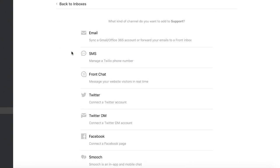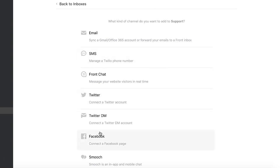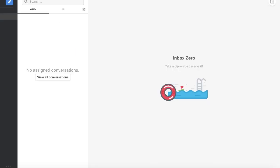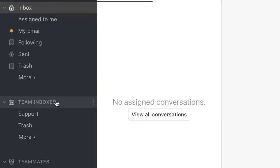You can add multiple channels to any inbox here. You have your first team inbox. Great!